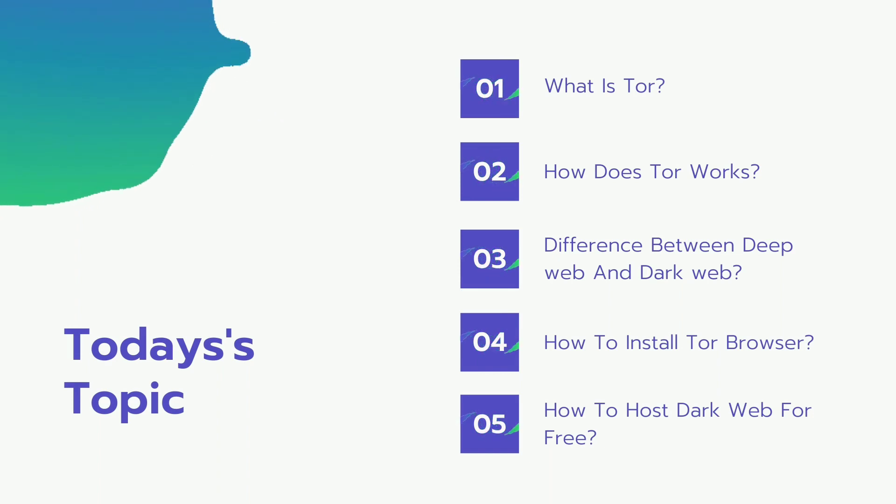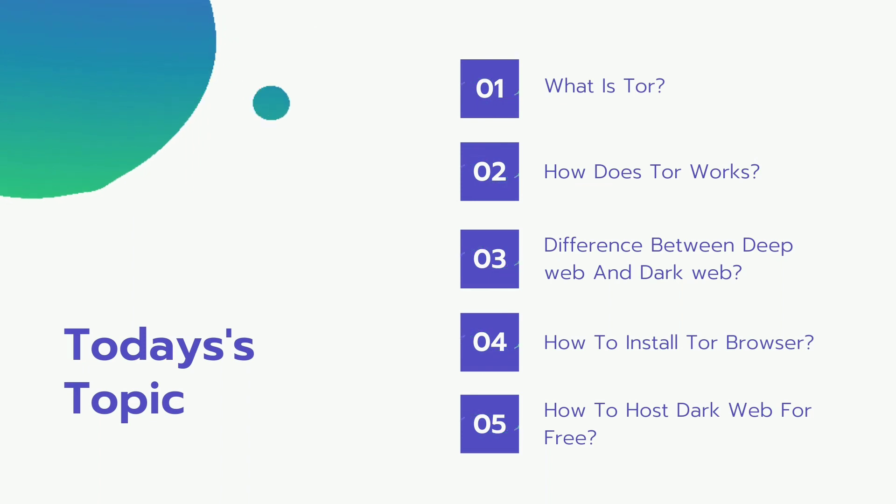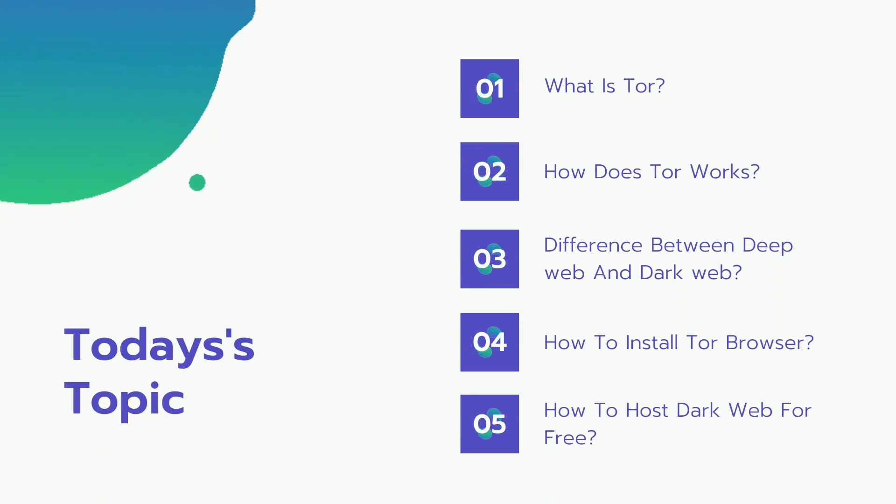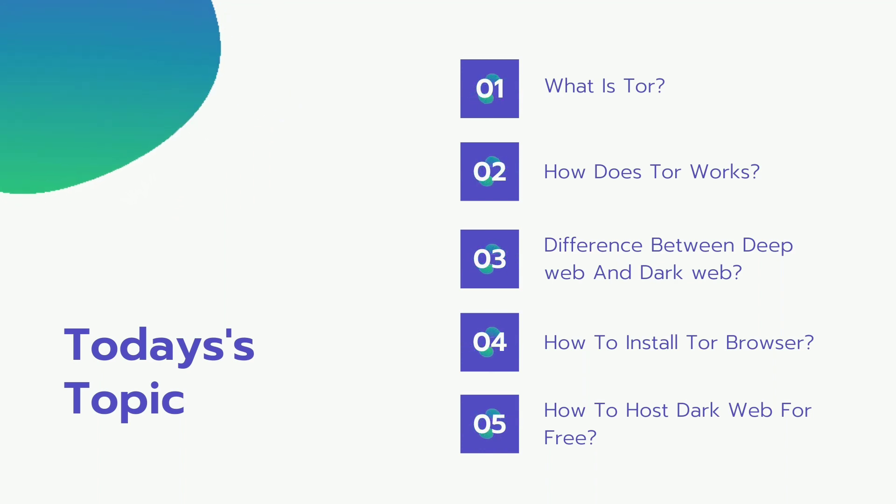I will be discussing today: what is Tor, how does Tor work, the difference between deep web and dark web, how to install Tor browser, and how to host a dark web for free.